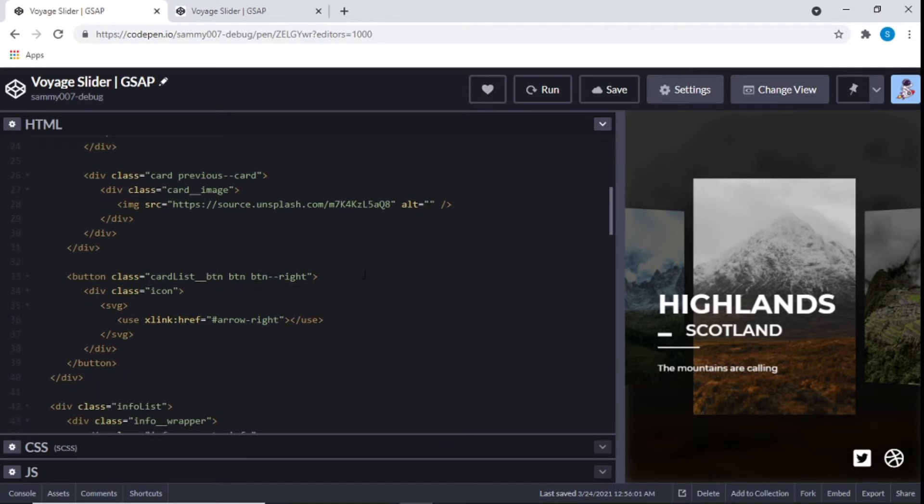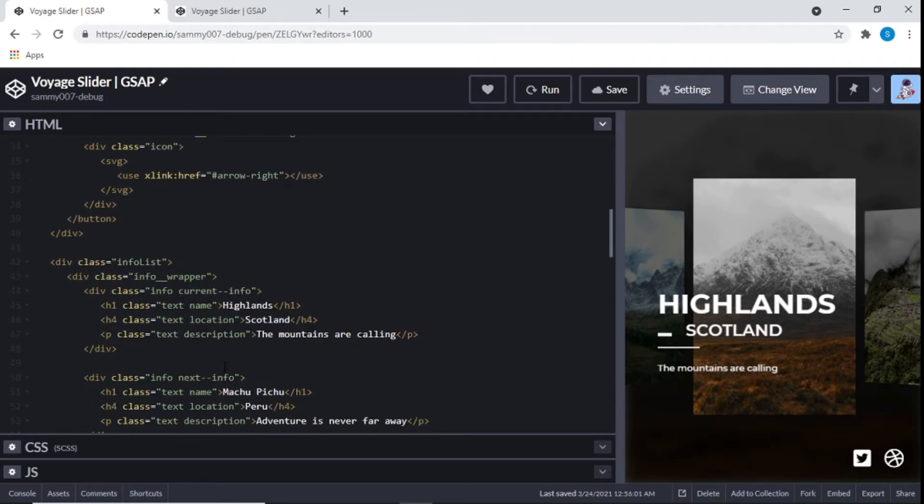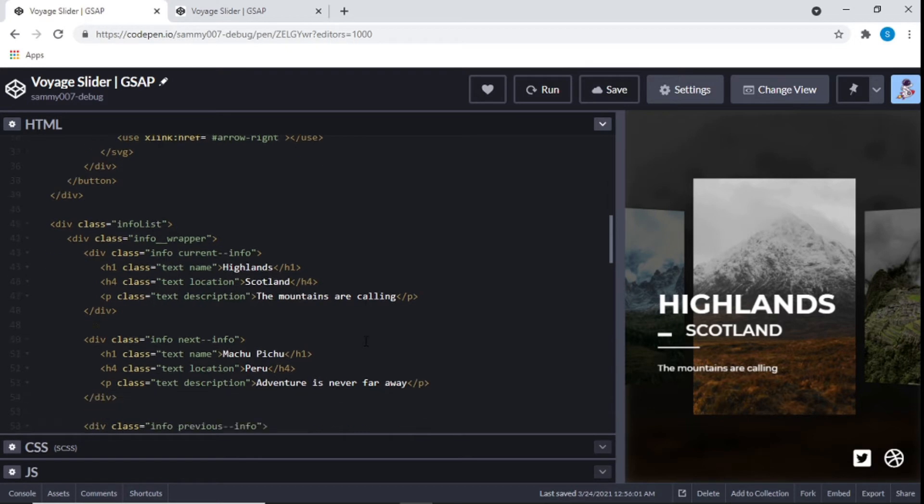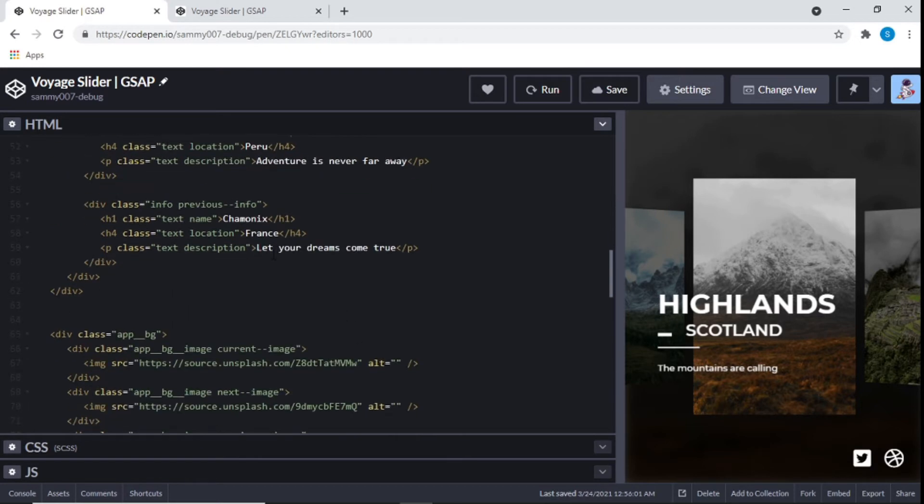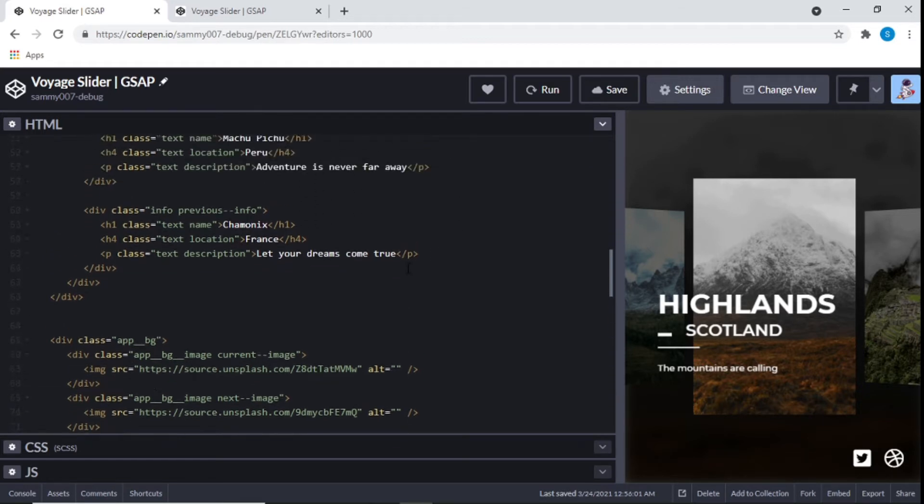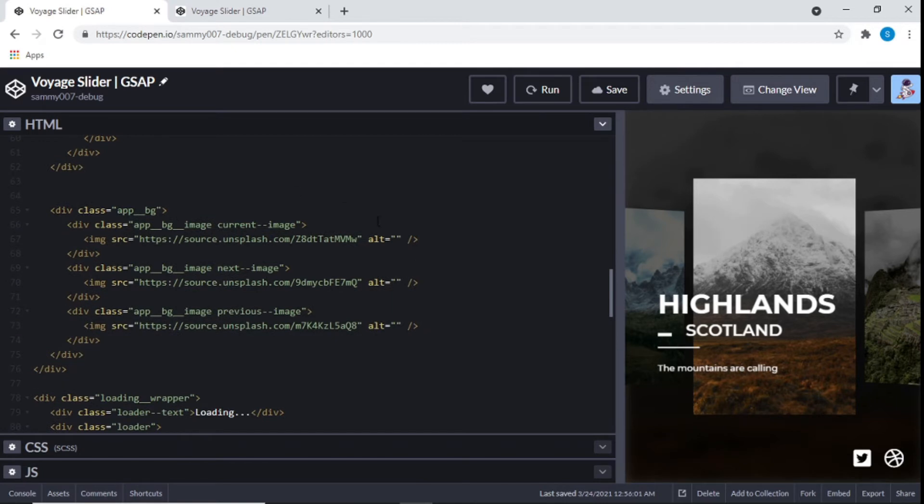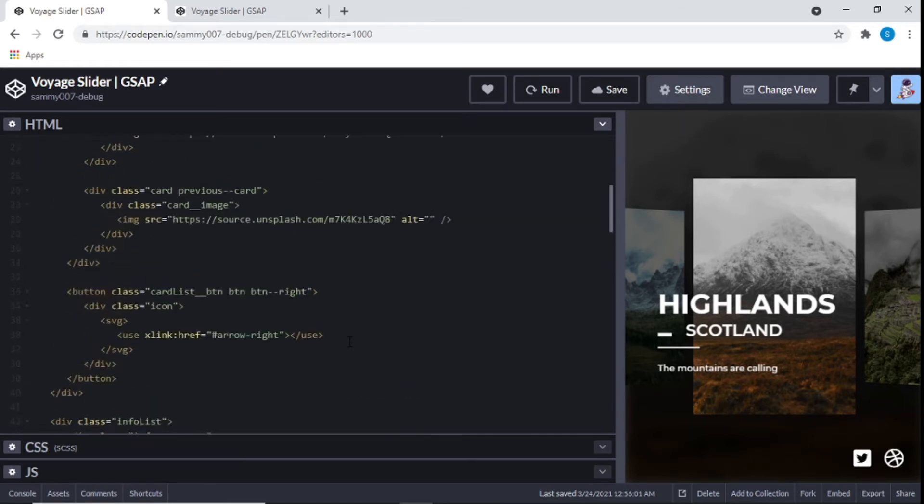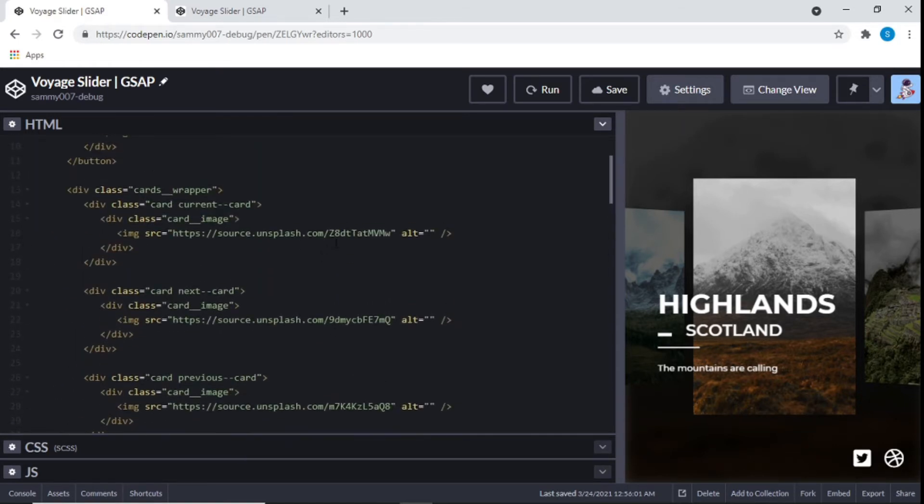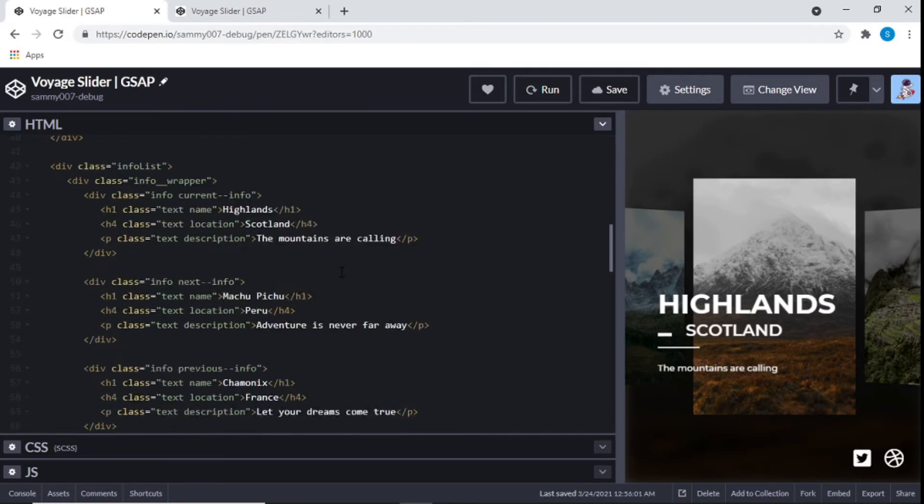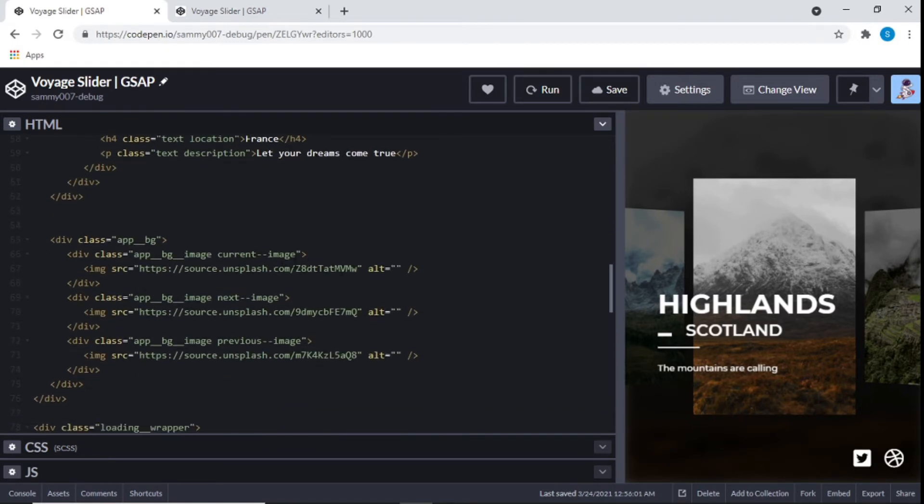After that we have the right and the arrow right. Like I said we should have a right. And now we have the info right here. So we have the Highlands Scotland, mountains are calling. Then we have this France, let your dreams come true. Adventure is never far away. Peru. And yeah I really like the whole setting of this. And then after that you can see Abiji. So this is the background. And you will notice for sure that these pictures right here are the same with the pictures right here. So the file names will be the same. Z8. And here it's also Z8. So you can see it's the same pictures.